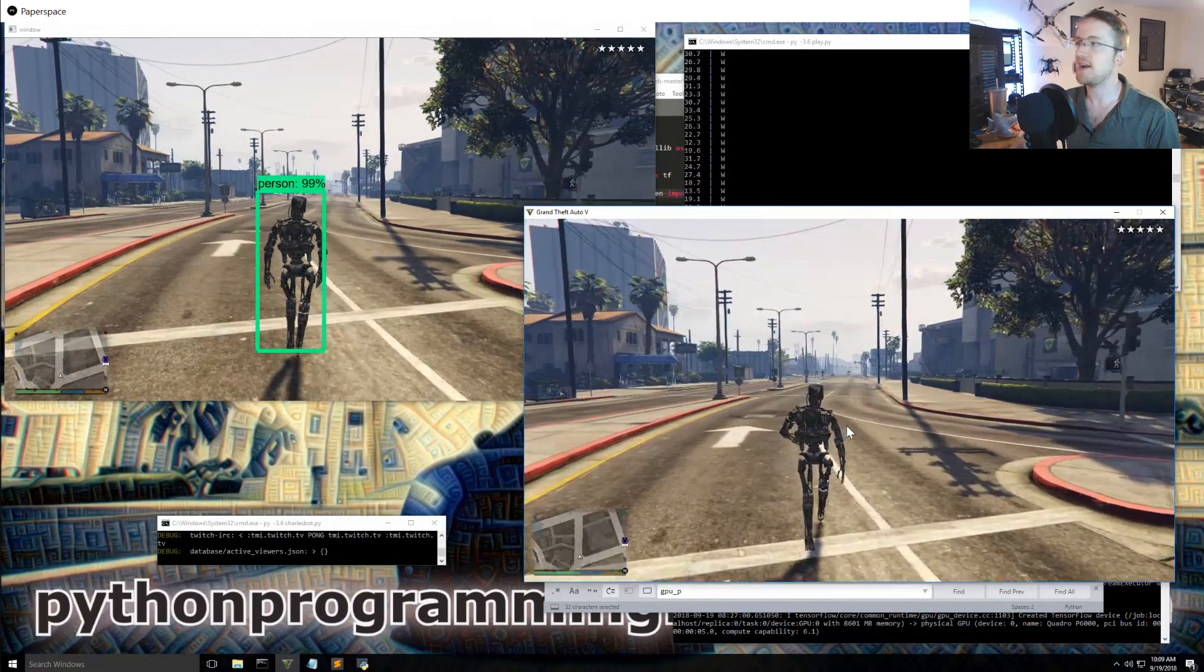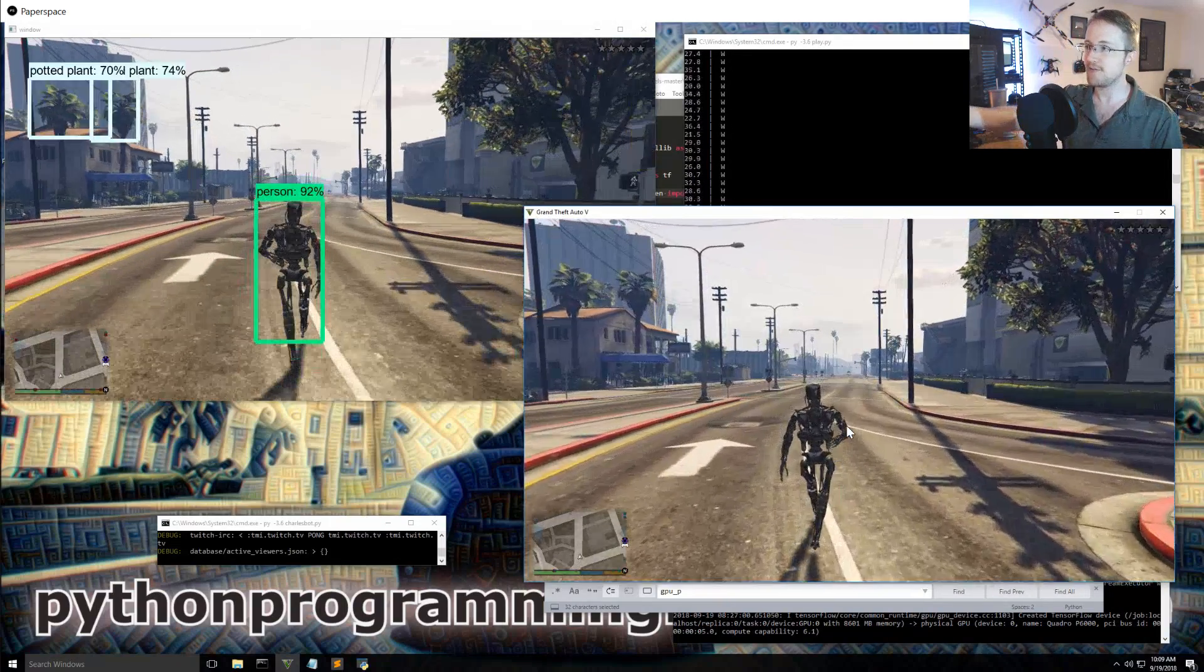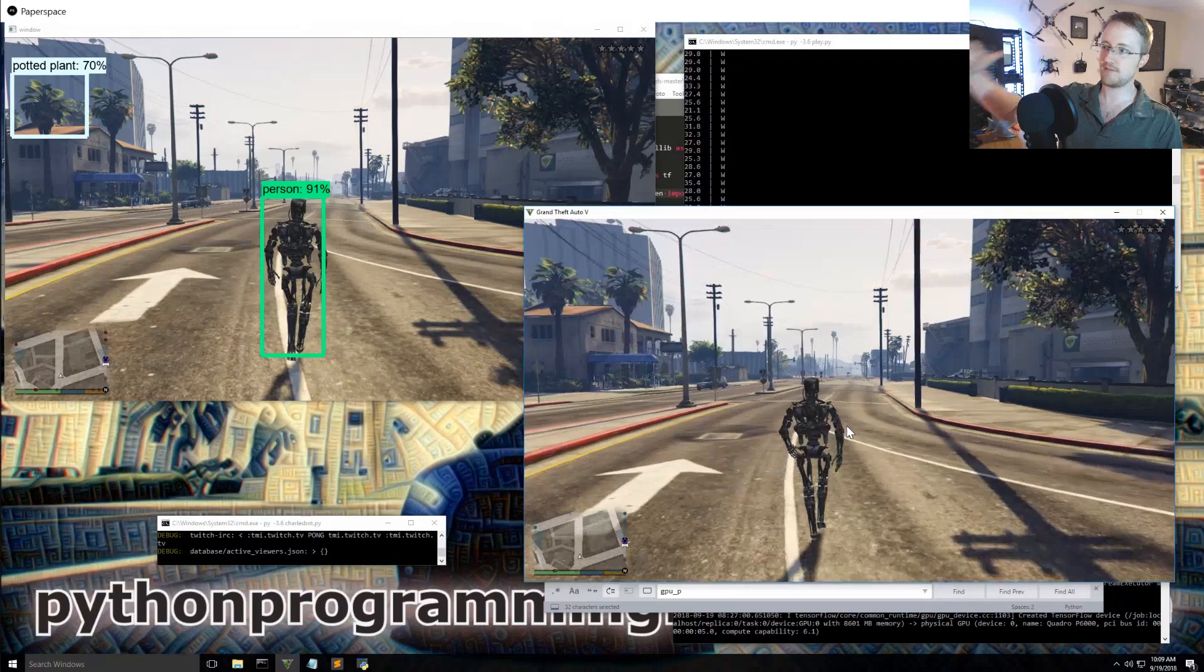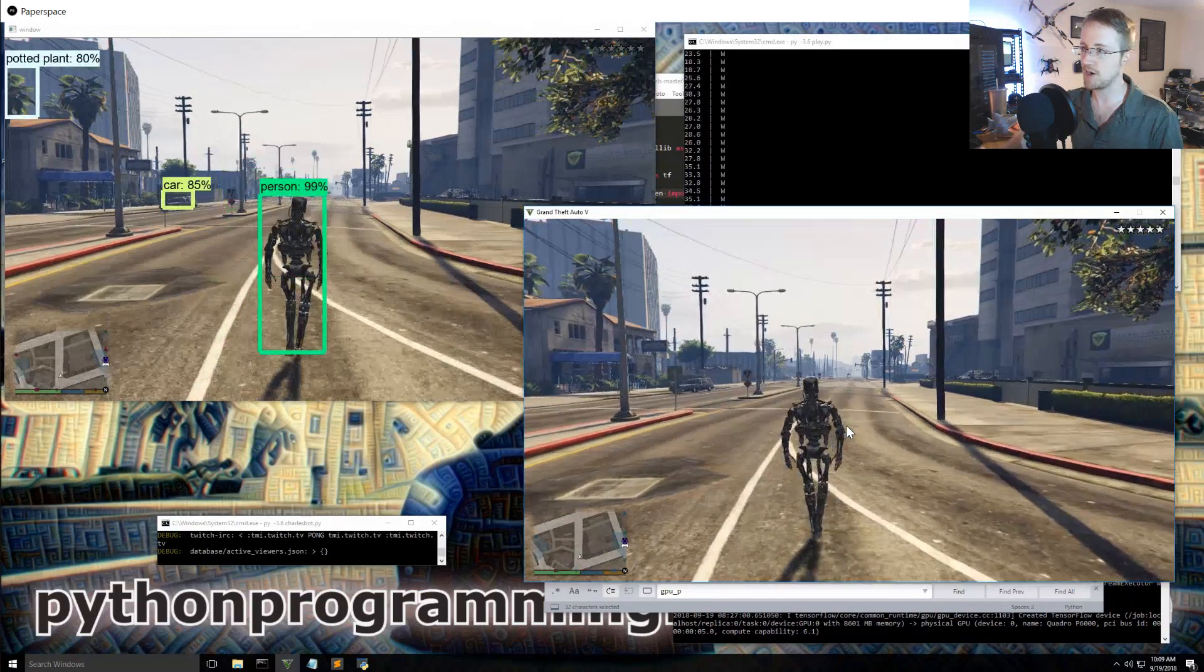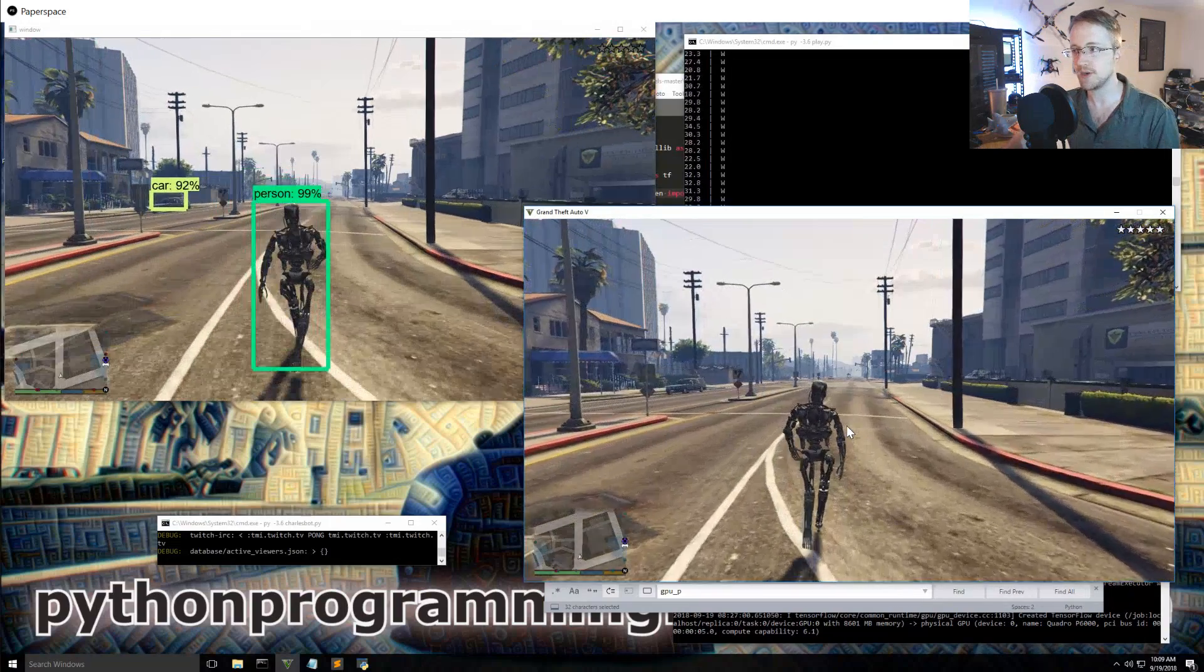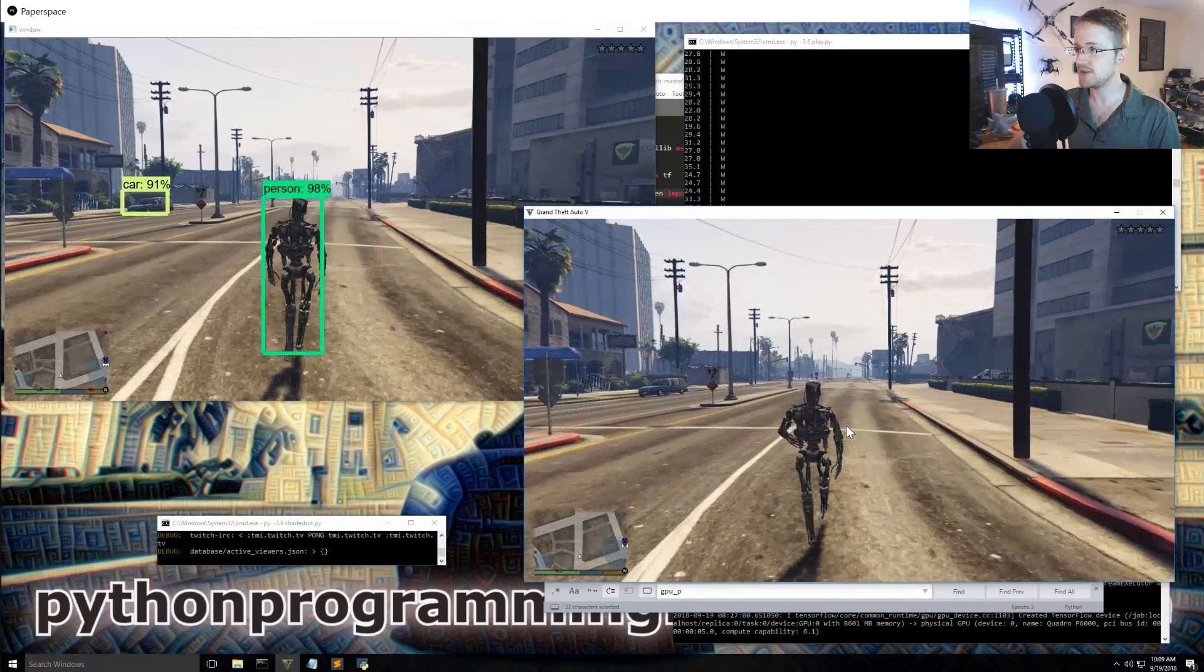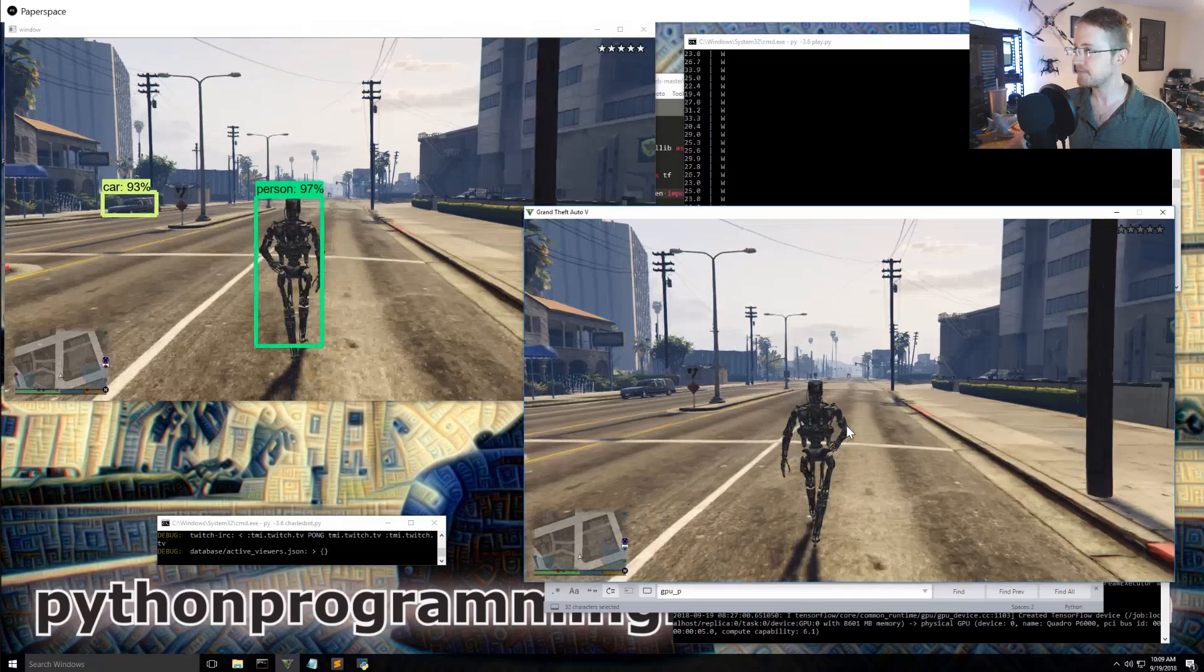So start with the car model and then from there go to do transfer learning and I think we should be able to do that. Then you have some sort of state that you're just tracking like where is the player, is he in a car, is he on foot, and then later is he in a plane or all that stuff.